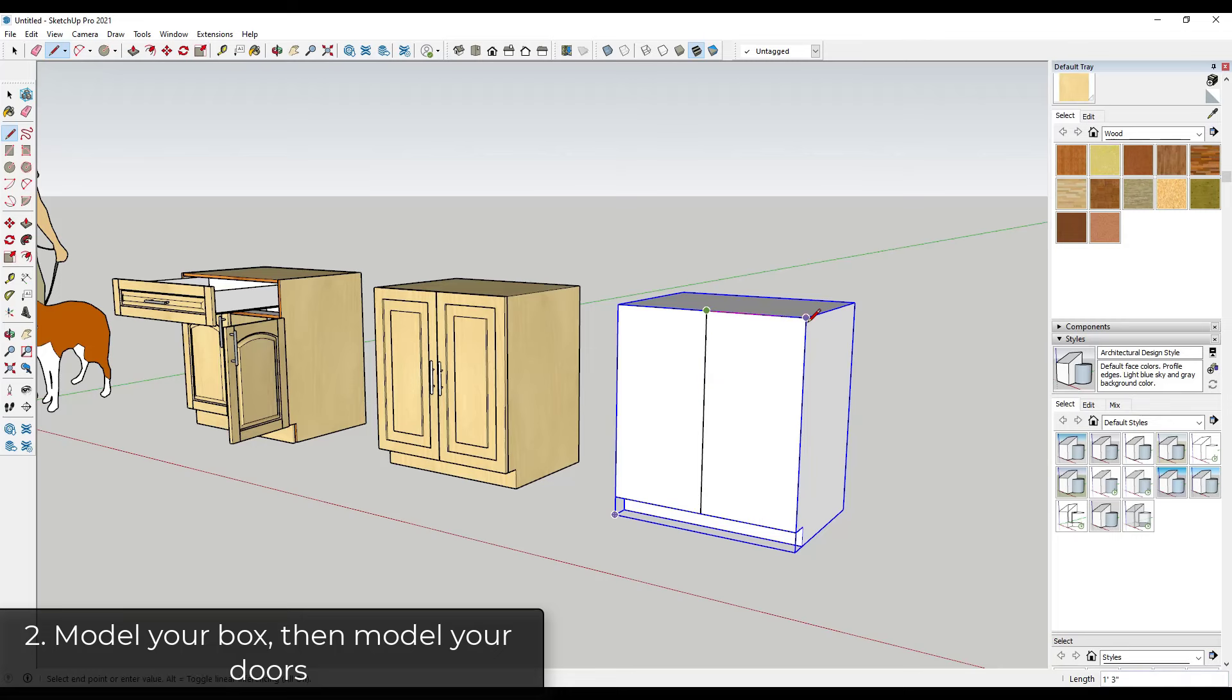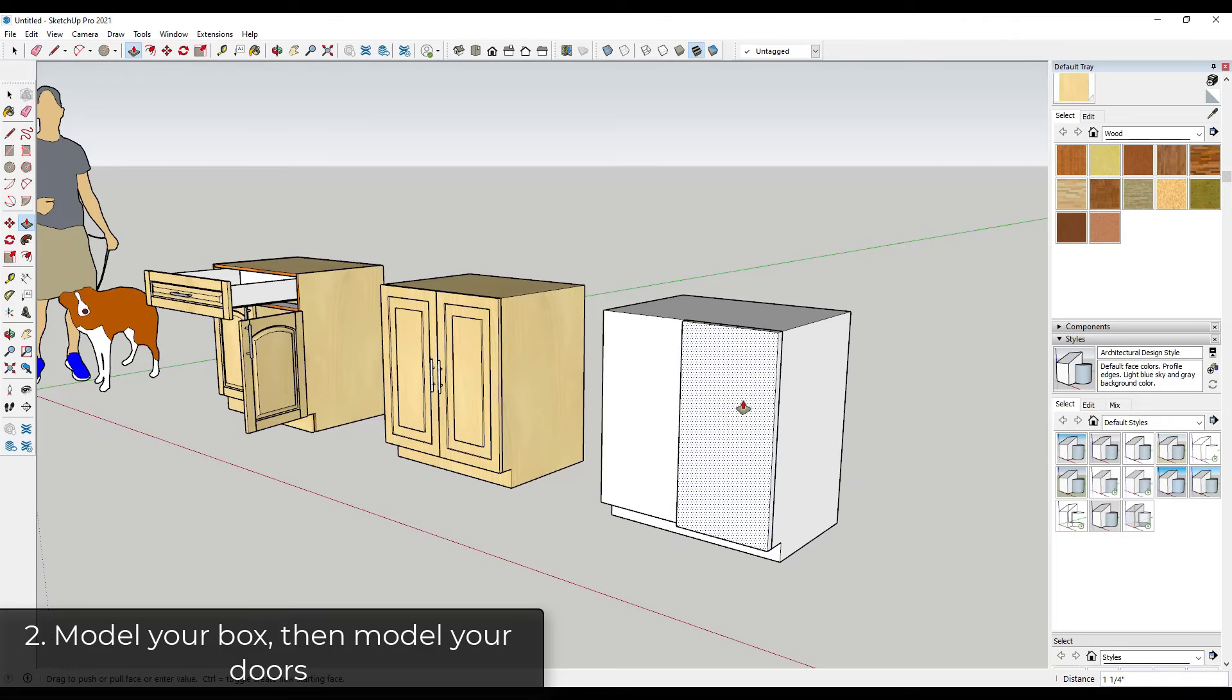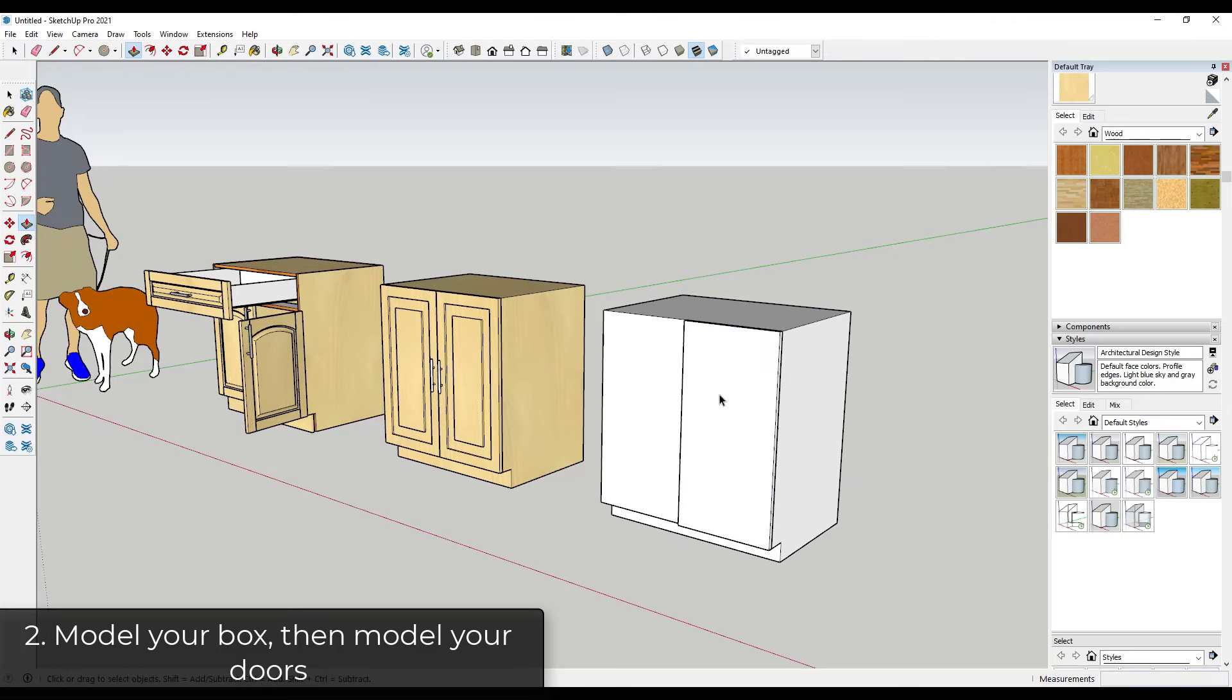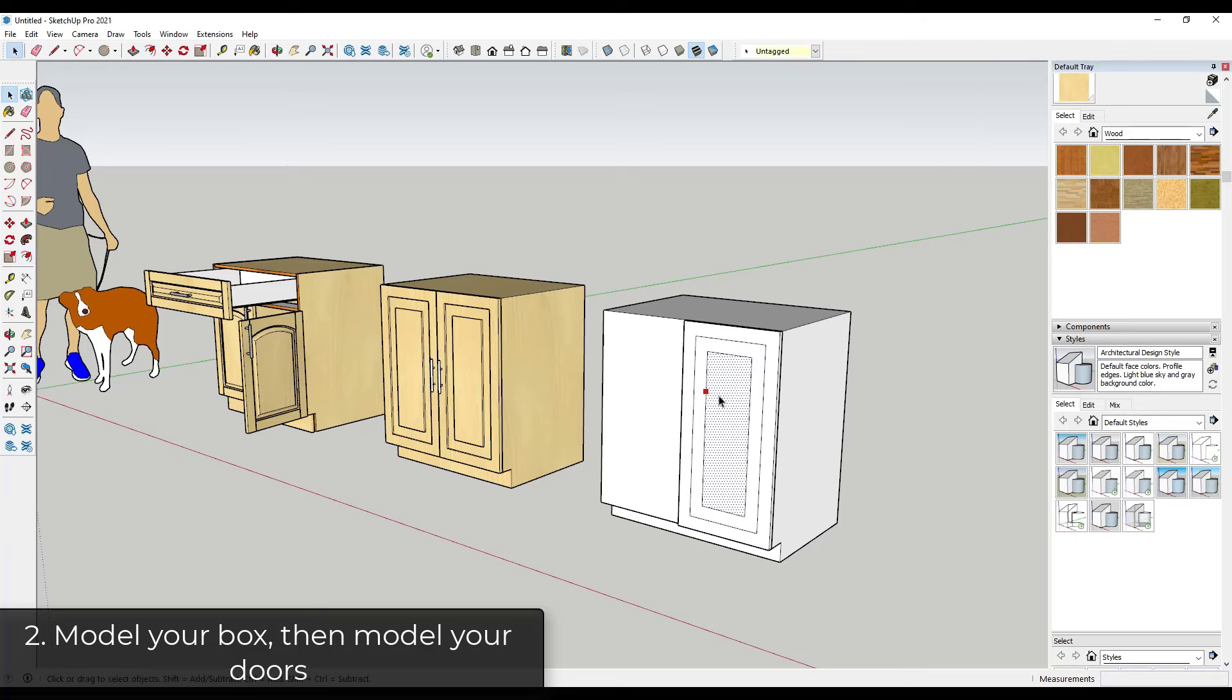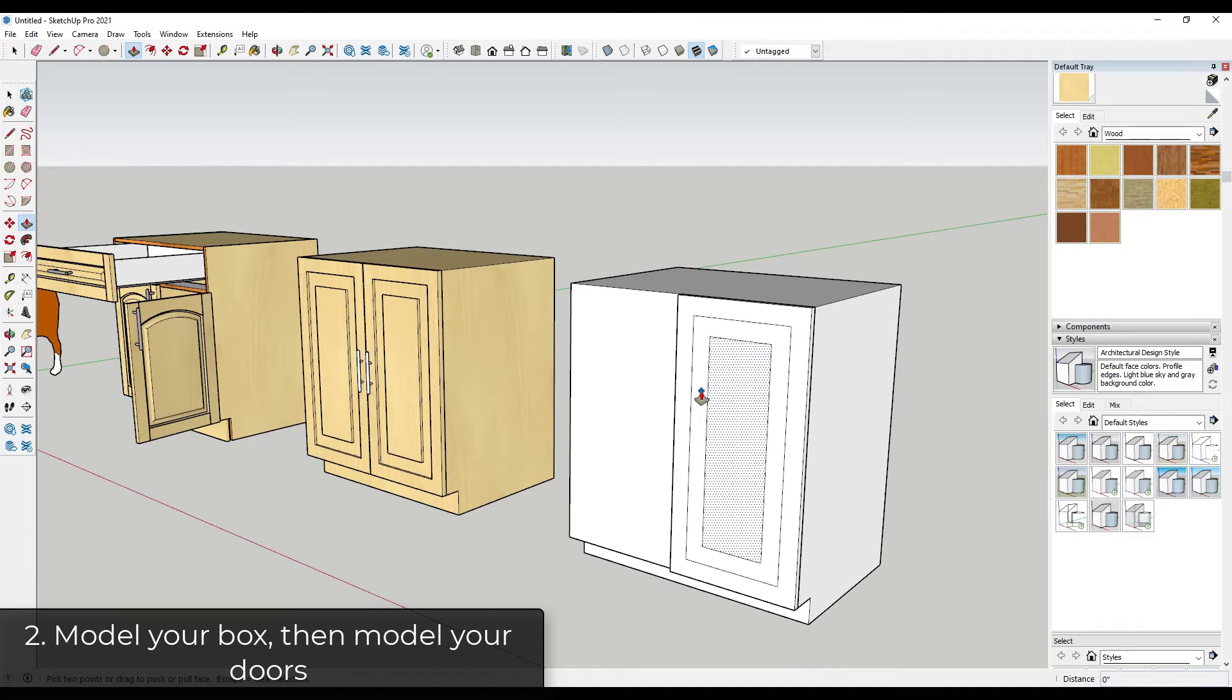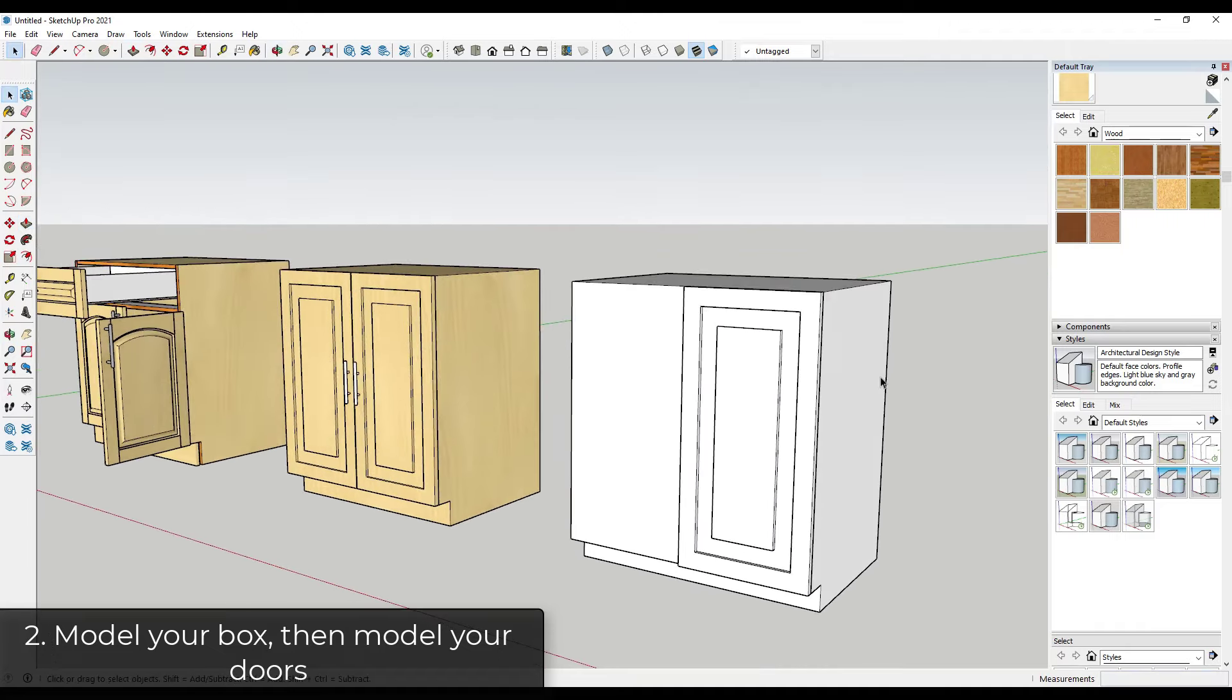So I'll just come in here, draw this door and then extrude it out maybe like three quarters of an inch, and then I'll just use the offset tool to offset this in in order to create my detail, and then I'll just push pull this in in order to create my profile. So now what I have is I have a cabinet with a door on the face.